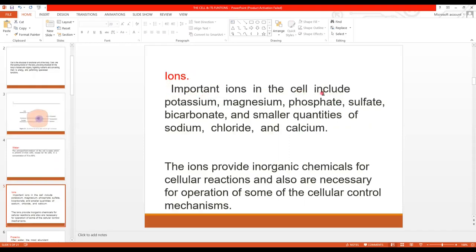Important ions in the cell include potassium, magnesium, phosphate, sulfate, bicarbonate, and smaller quantities of sodium, chloride, and calcium. These ions provide inorganic chemical cellular reactions and are also necessary for the operation of some of the cellular control mechanisms. These ions play a role in cellular reactions.